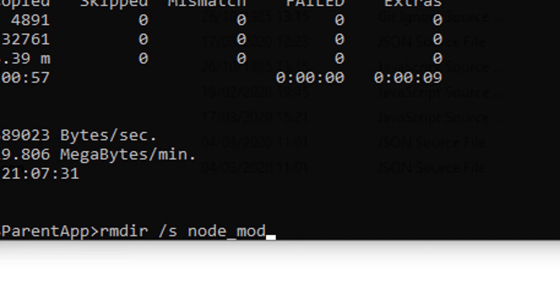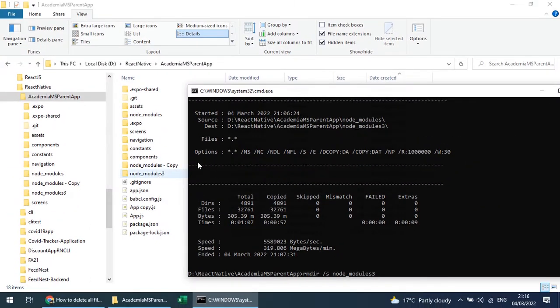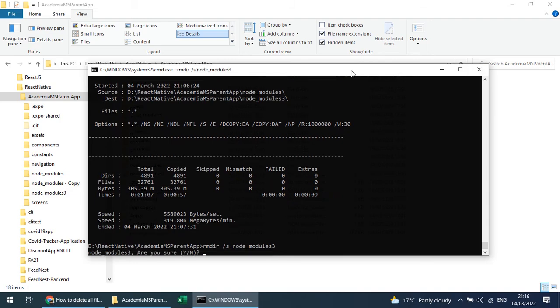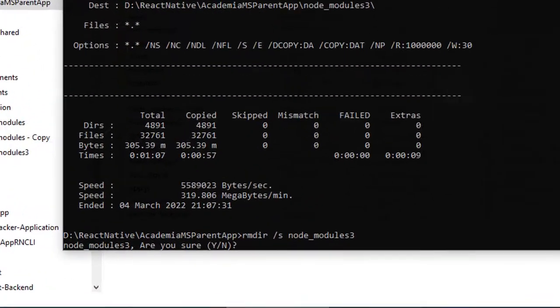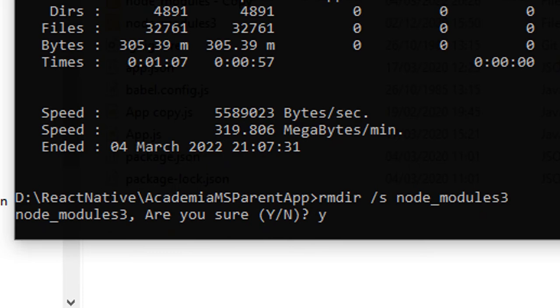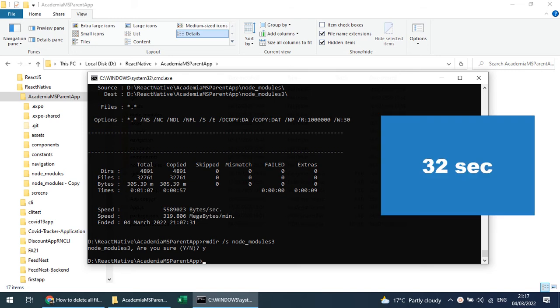So I will create node_modules_3... It will ask for confirmation. I will say yes. So with the help of RMDIR command through the command line, it took around 32 seconds to remove around 42,000 folders.